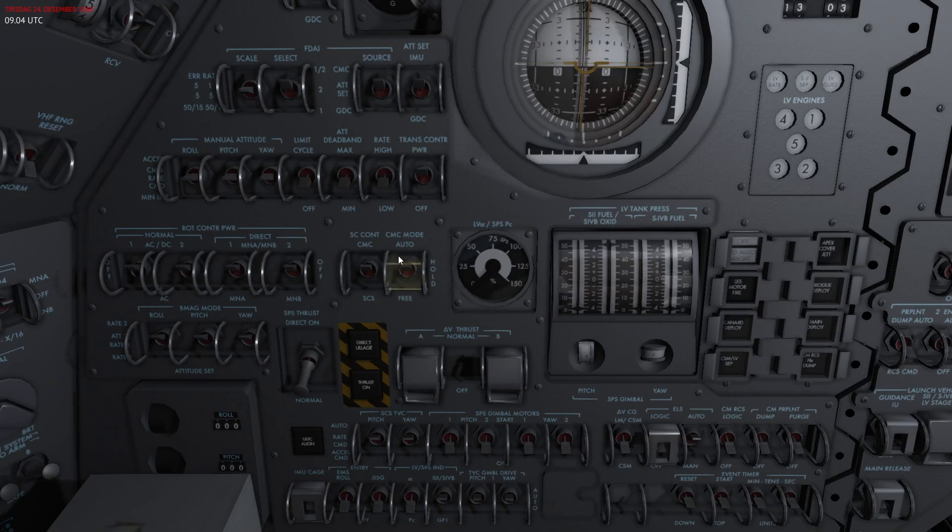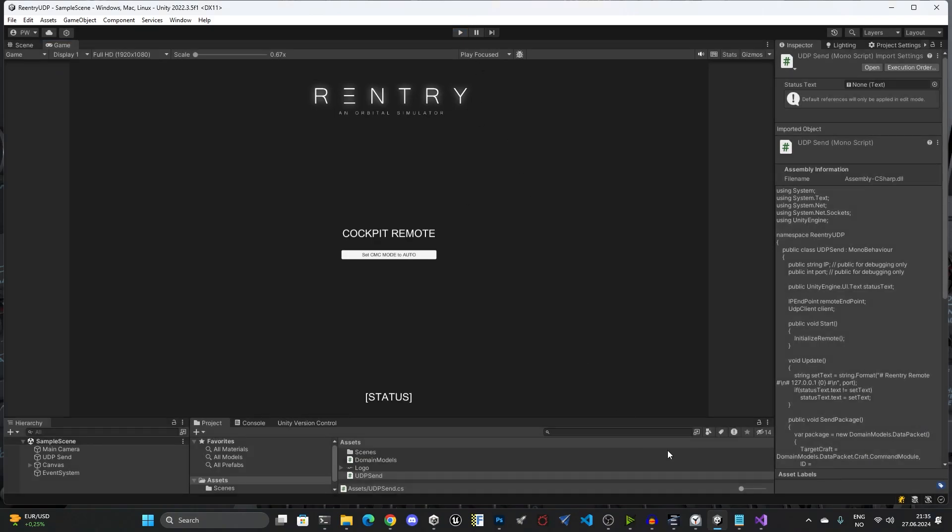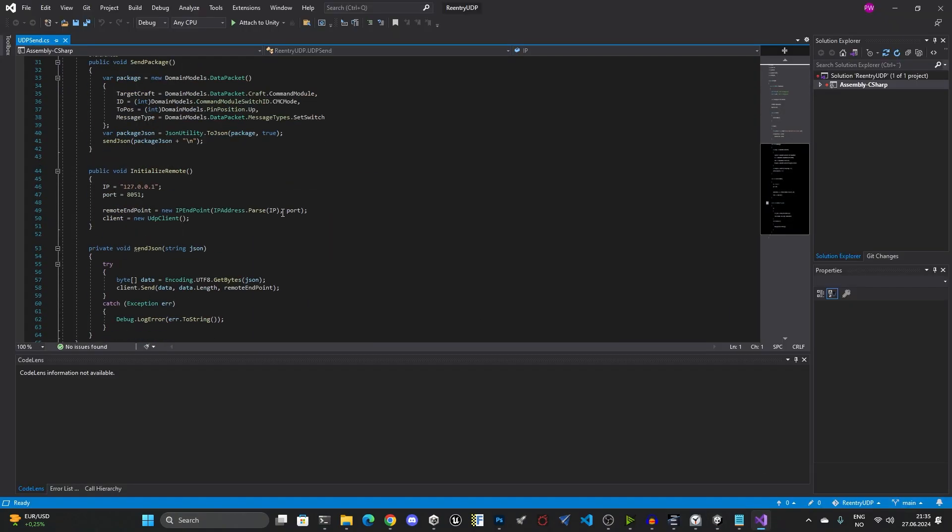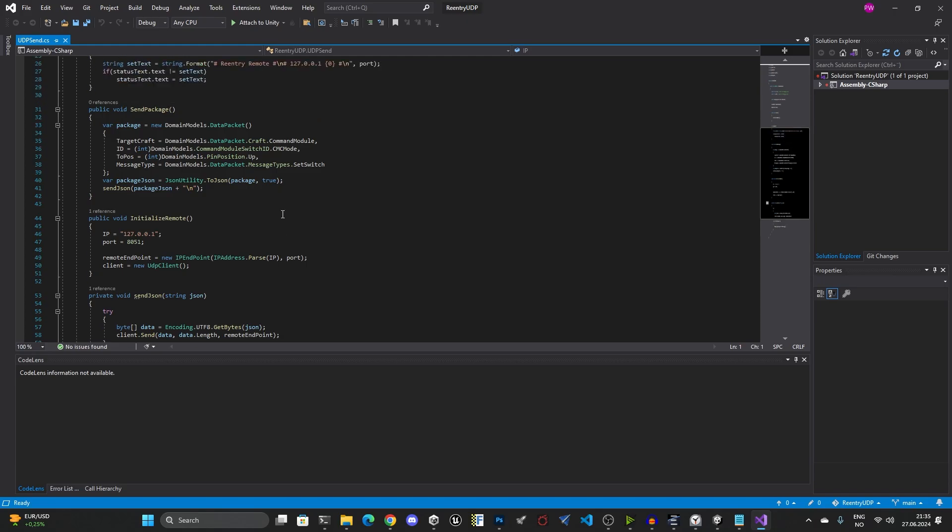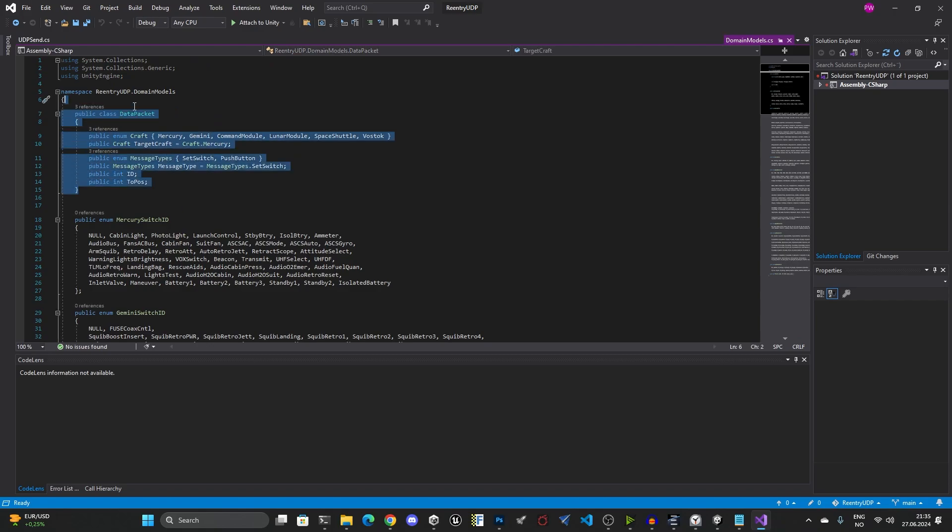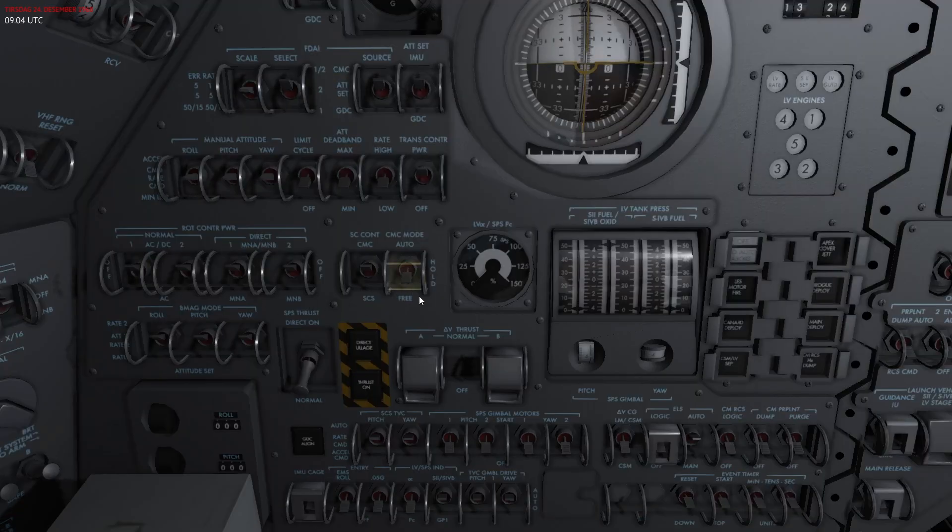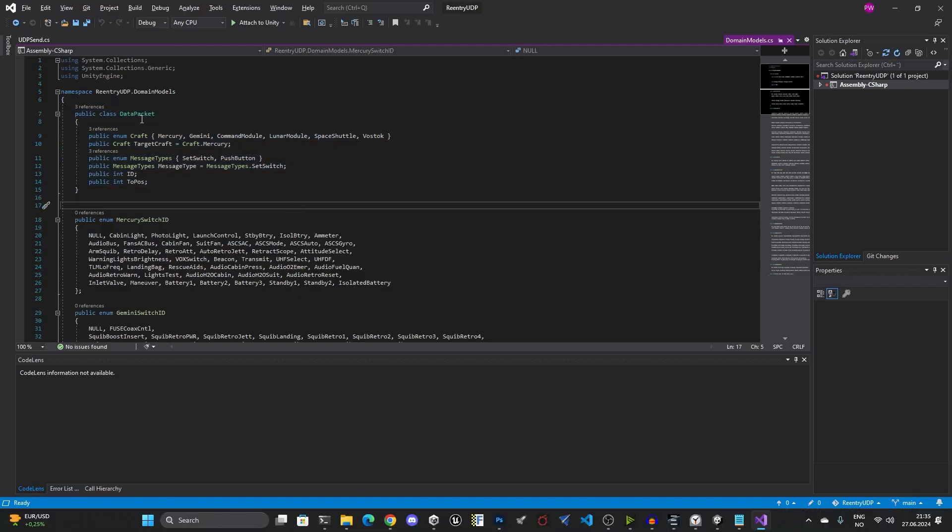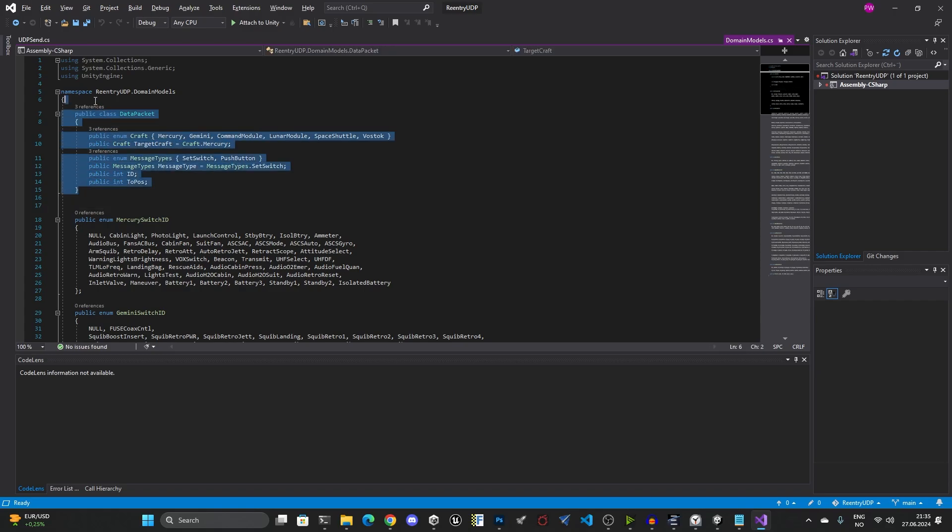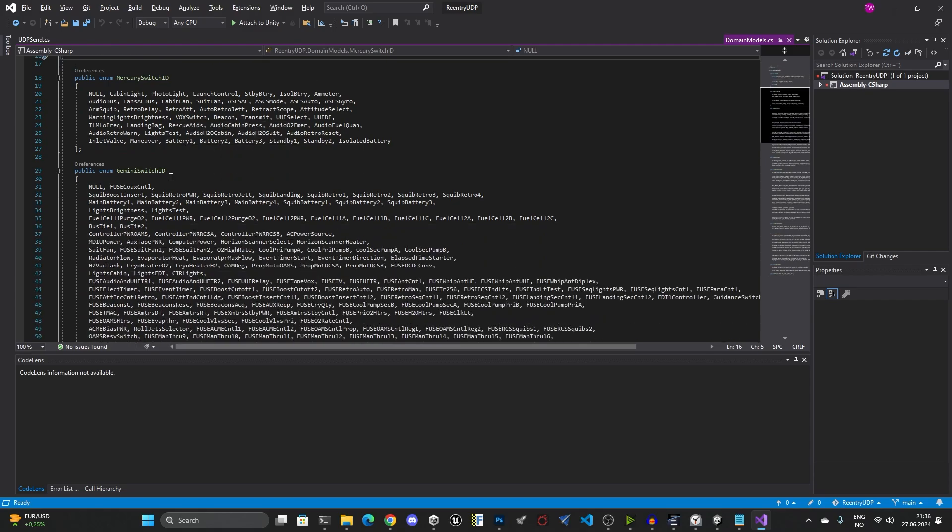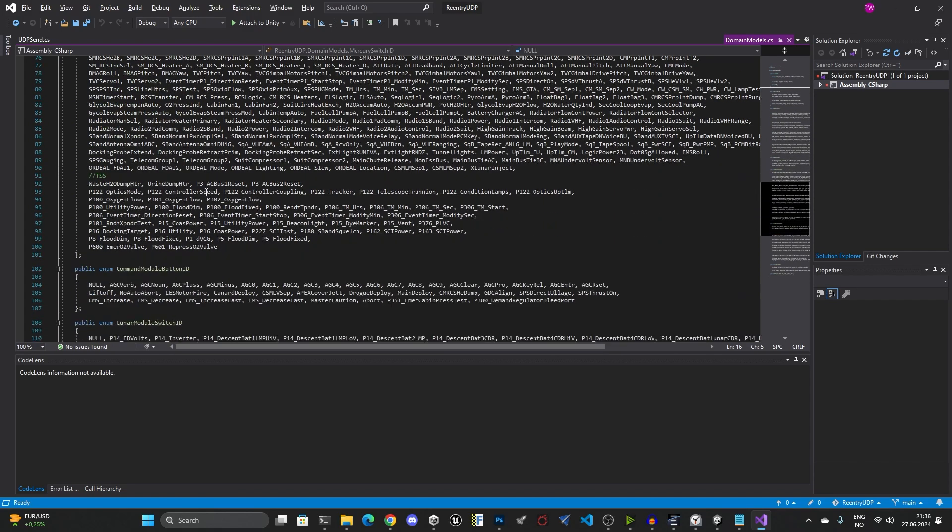Then I'll switch over and I set the CMC mode to auto using this external exe. Going back into Re-entry, you can see that the CMC mode is now auto. The code behind this is also very simple. What it does is to send a package and this package is using the following format, and this is accessible in the domain models. Let me set the CMC back to free.